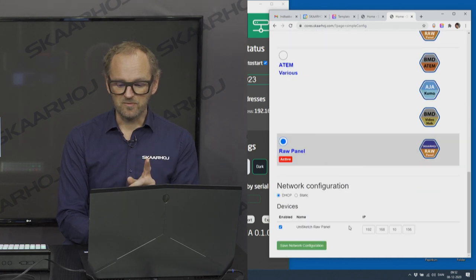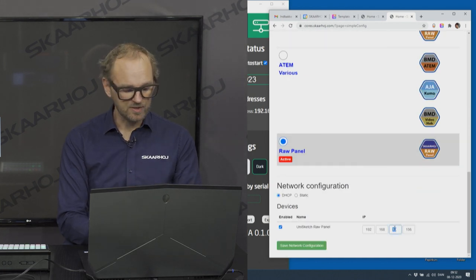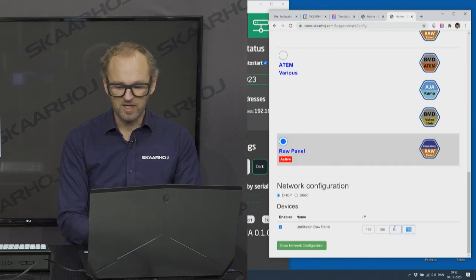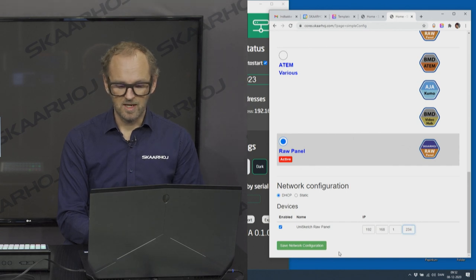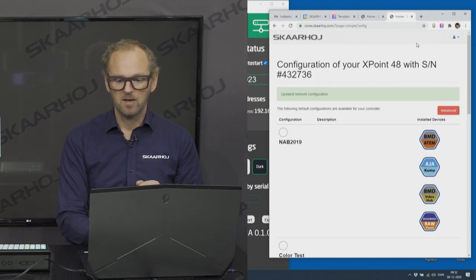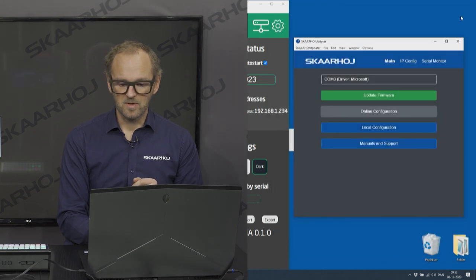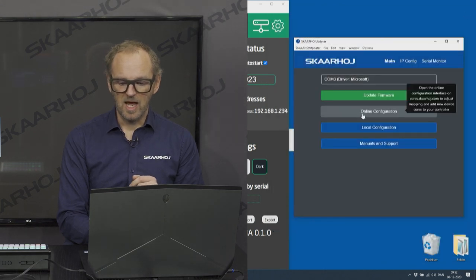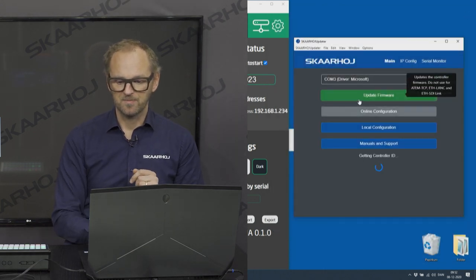After choosing RawPanel, you type in the IP address of KeyBridge, save network settings, close the window, and update firmware.